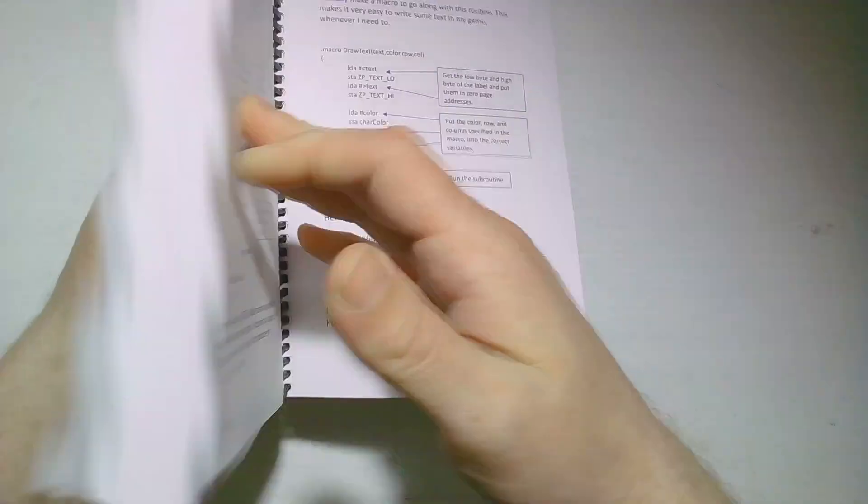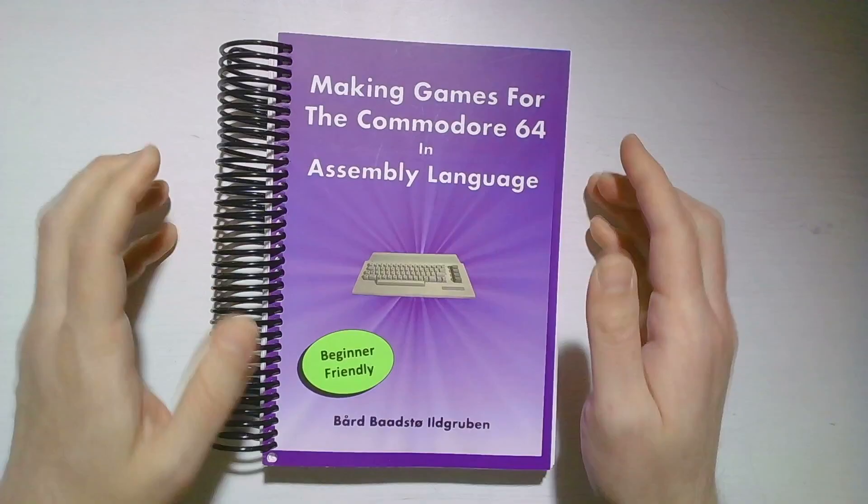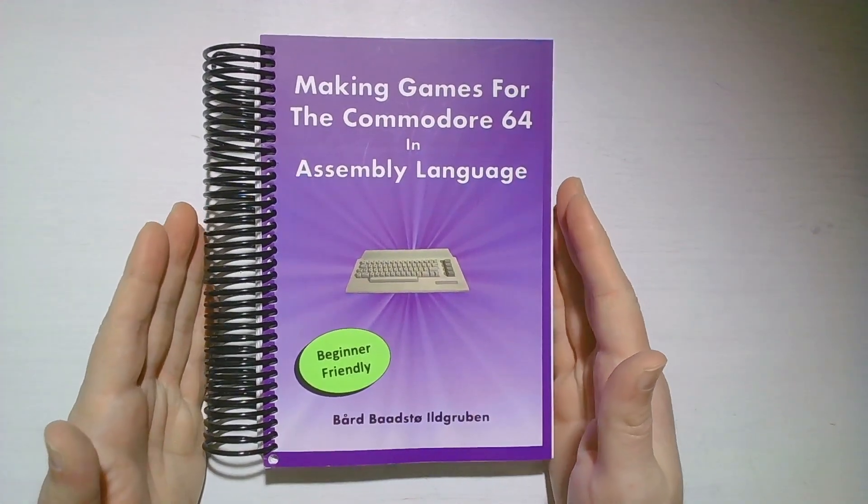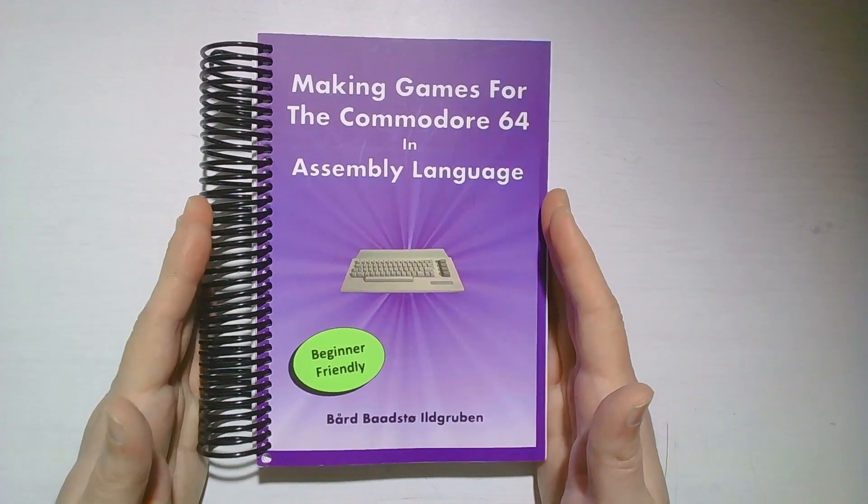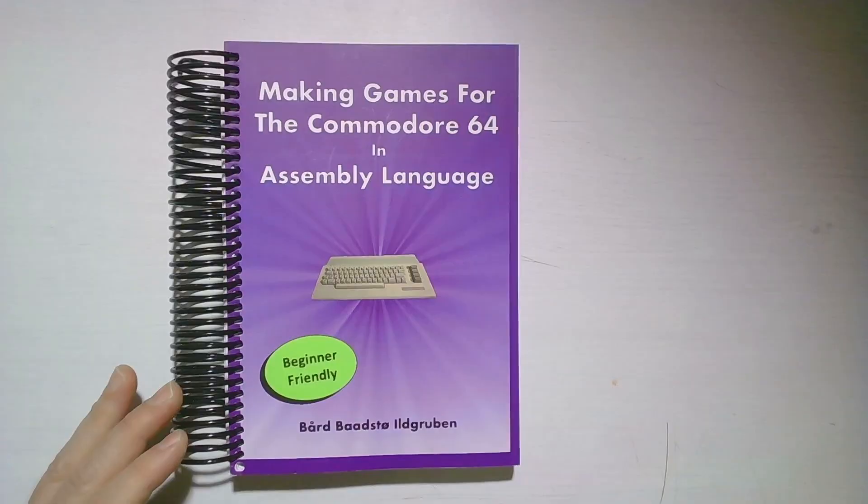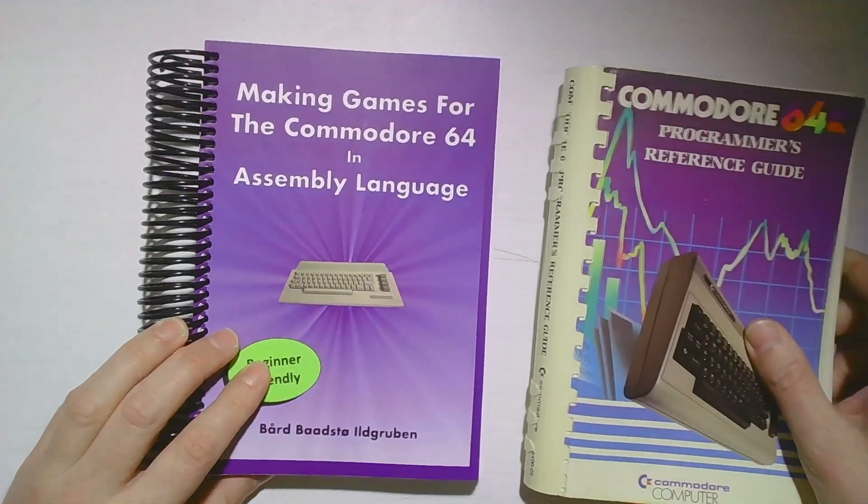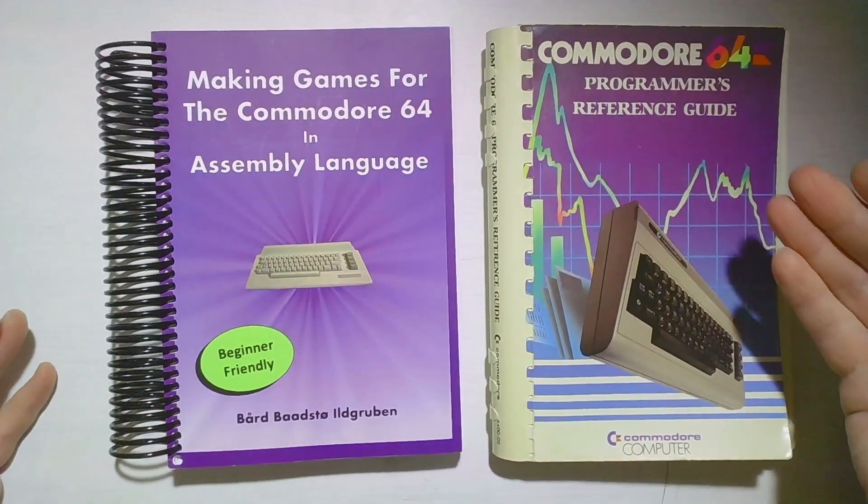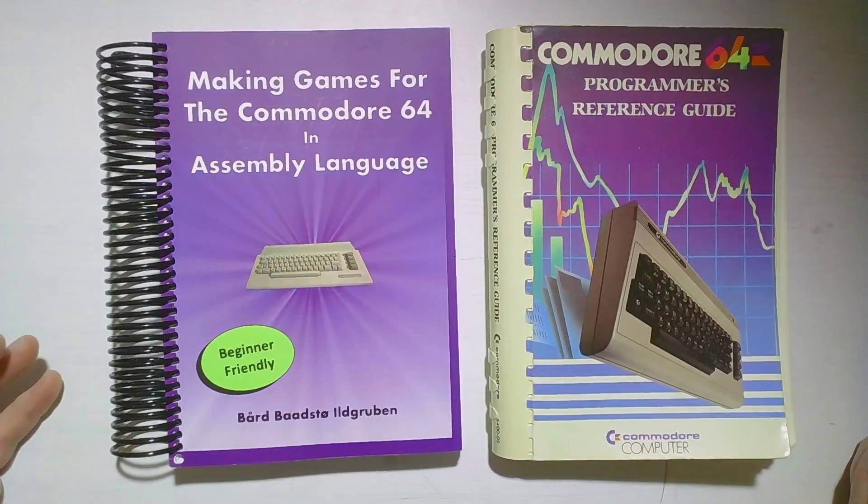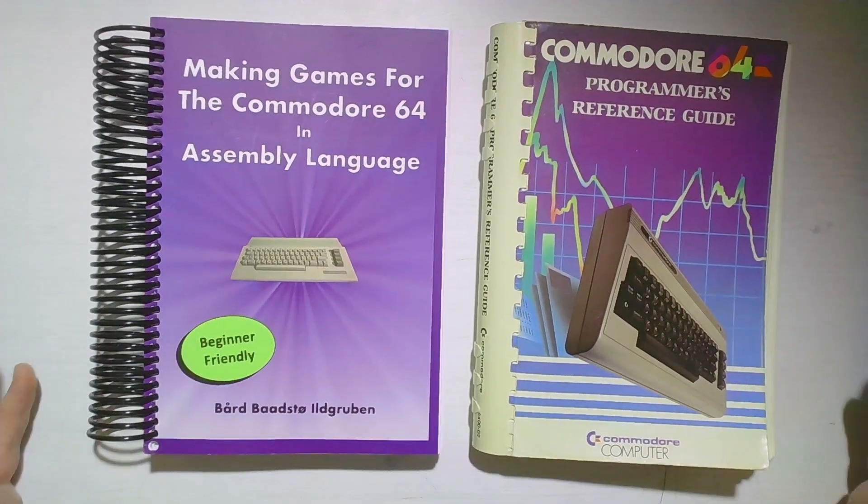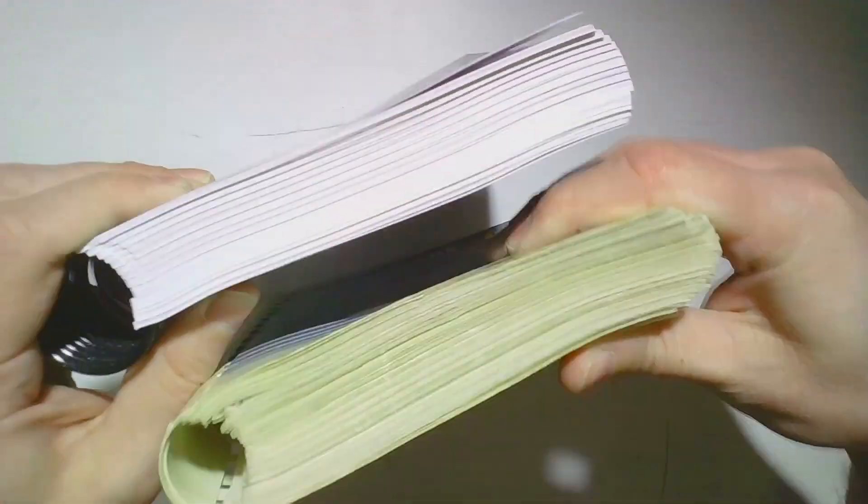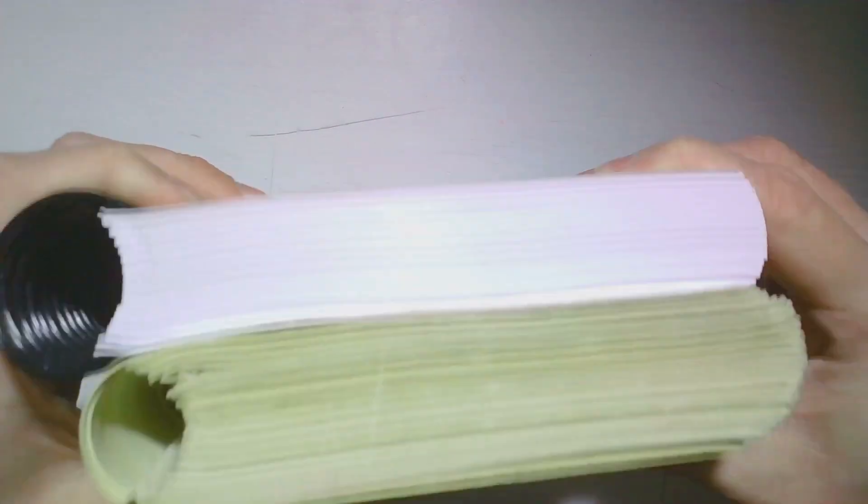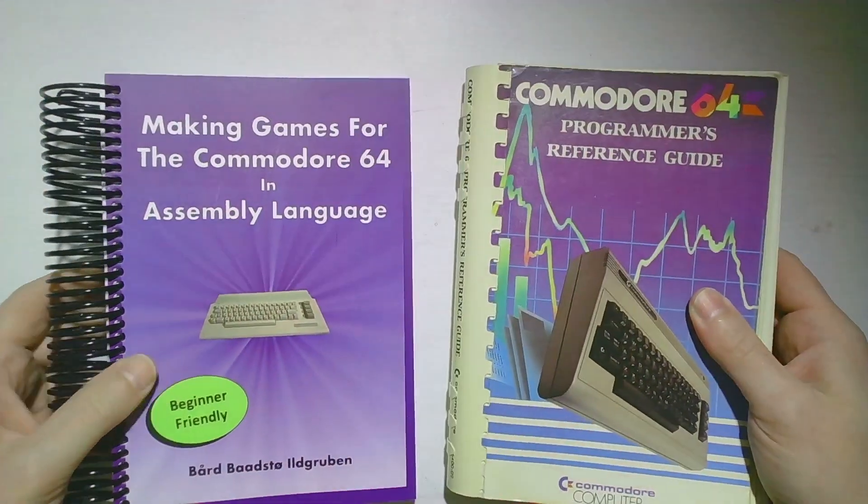There we go with the coil. It's a pretty comprehensive book. One detail that I found a little funny is that my book here is pretty much exactly the same size as the Commodore 64 Programmer's Reference Guide. They're pretty much exactly the same, even the thickness is almost the same. I thought that was a little bit funny.